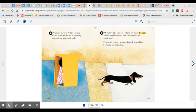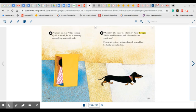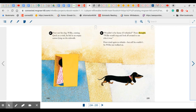Peter saw his dog, Willie, coming. Quick as a wink, he hid in an empty carton lying on the sidewalk. Wouldn't it be funny if I could whistle, Peter thought? Willie would stop and look all around to see who it was. Peter tried again to whistle, but still he couldn't. So Willie just walked on. How do you think this makes Peter feel?